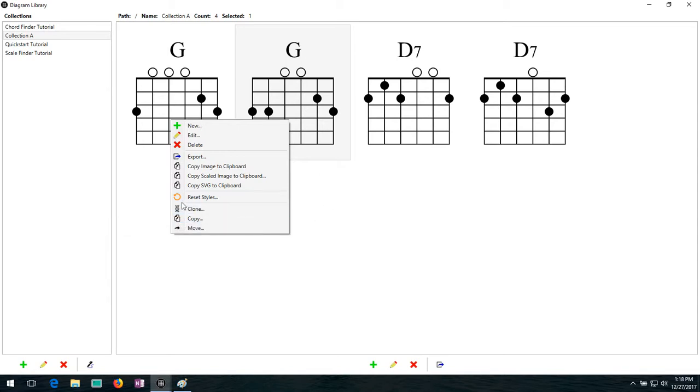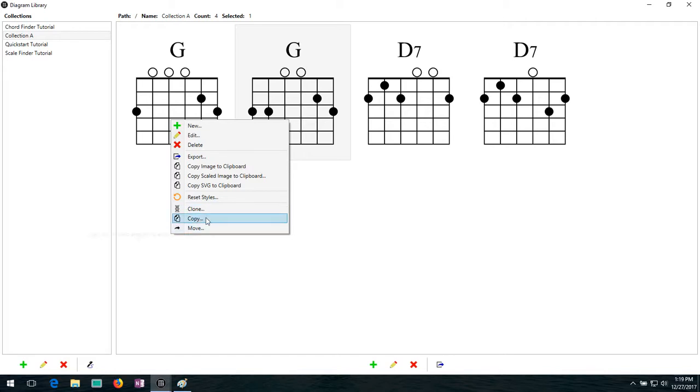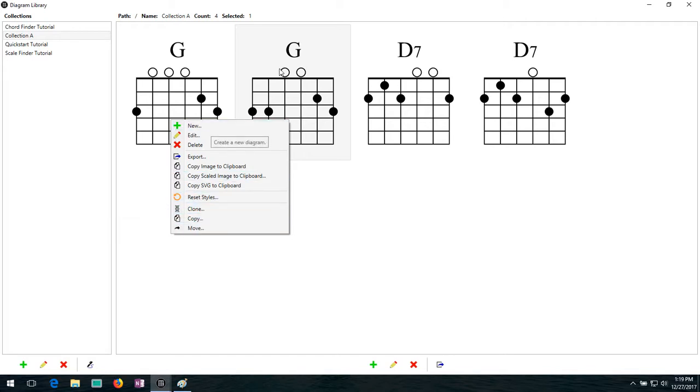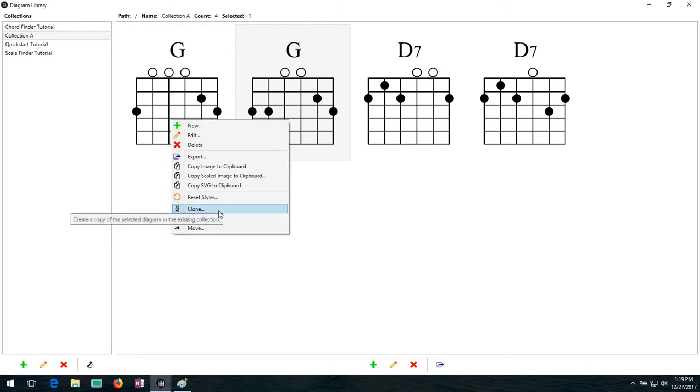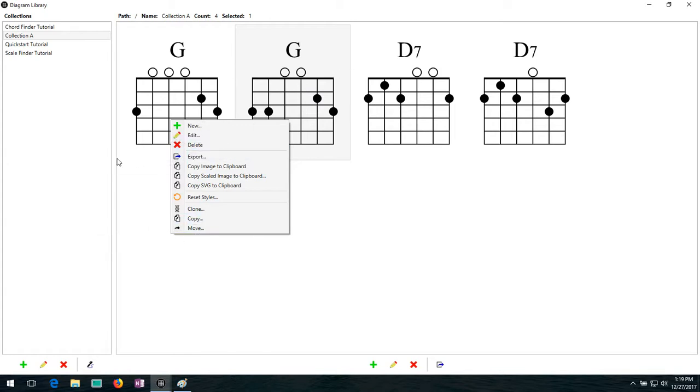But the final three options we have here for managing diagrams, we have clone, copy and move. Clone lets you make a copy of a diagram directly in the collection that it's in. Copy lets you make a copy of the diagram into another collection. And move lets you move a diagram into another collection.